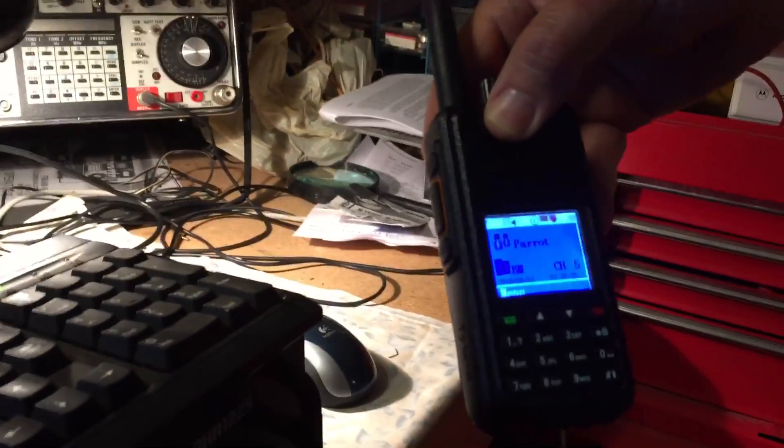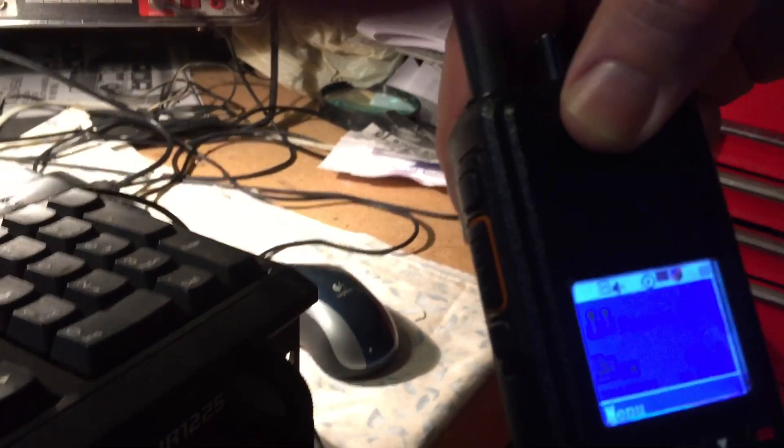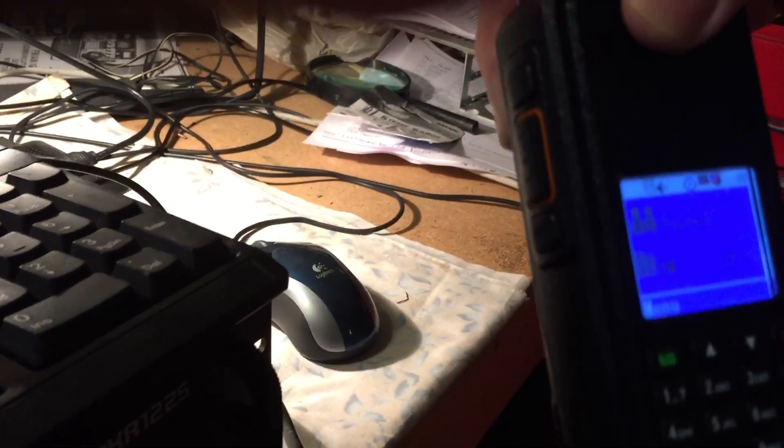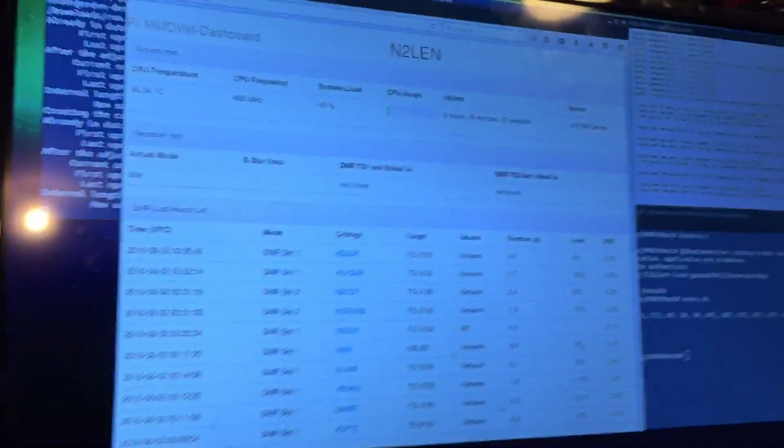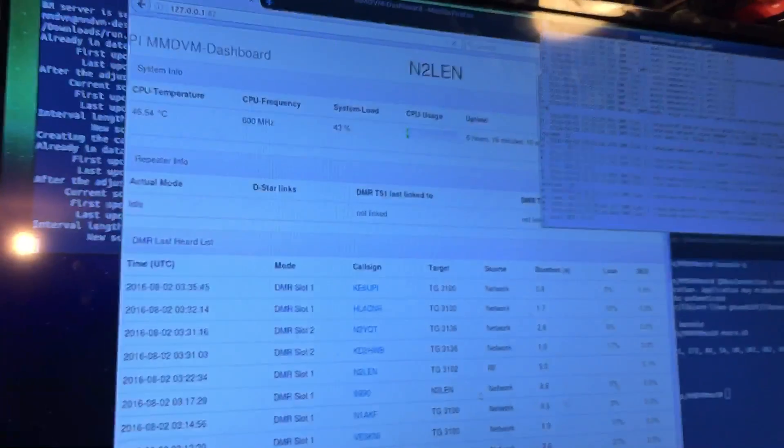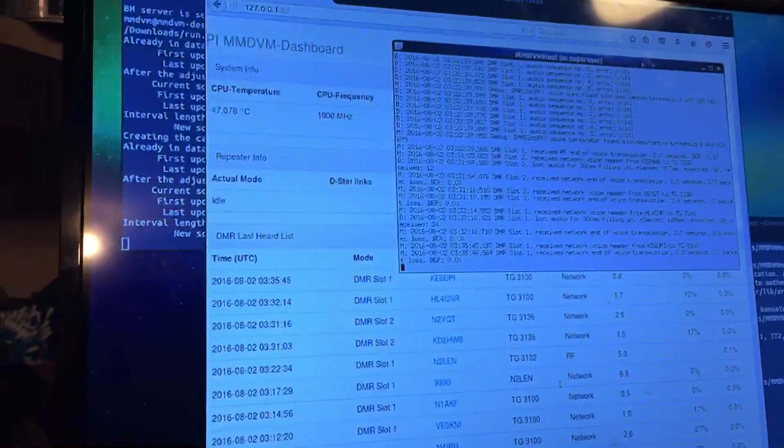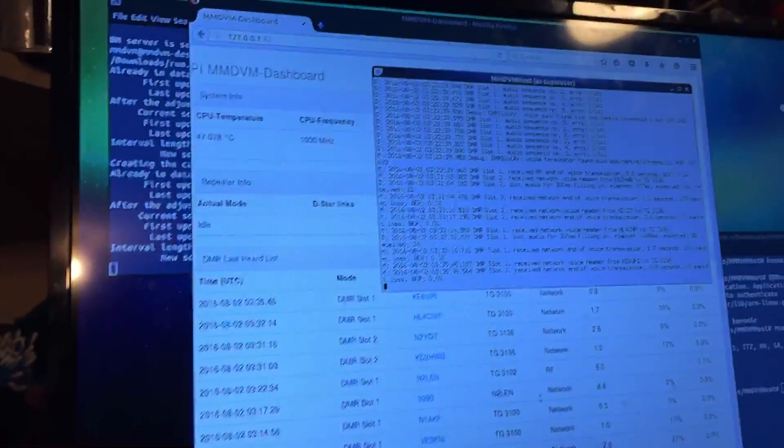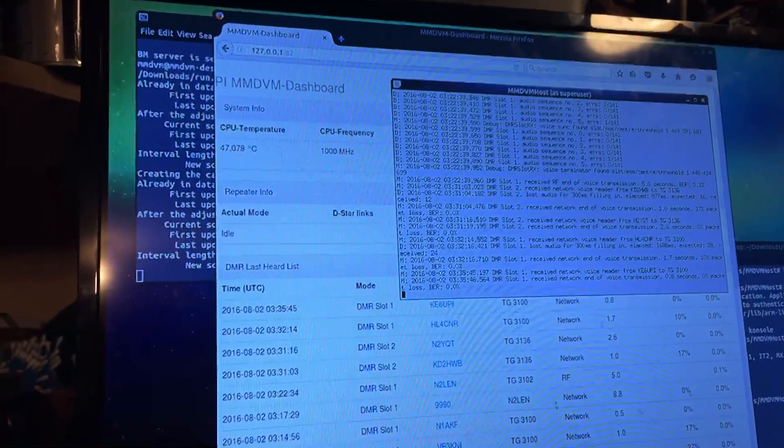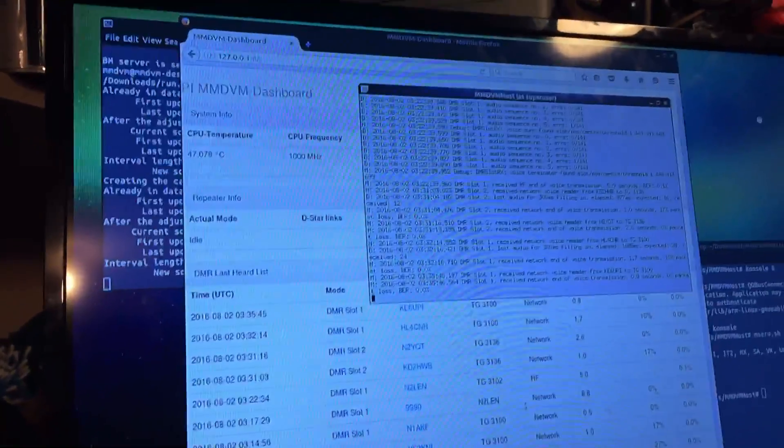So we'll go over here with the TITERA, the MD380. I'll key it up on the Echo talk group, and we'll look at the screen, and you'll actually see and hear how the audio passes over the repeater and transfers over the internet. And then it'll get played back. So we'll key up.